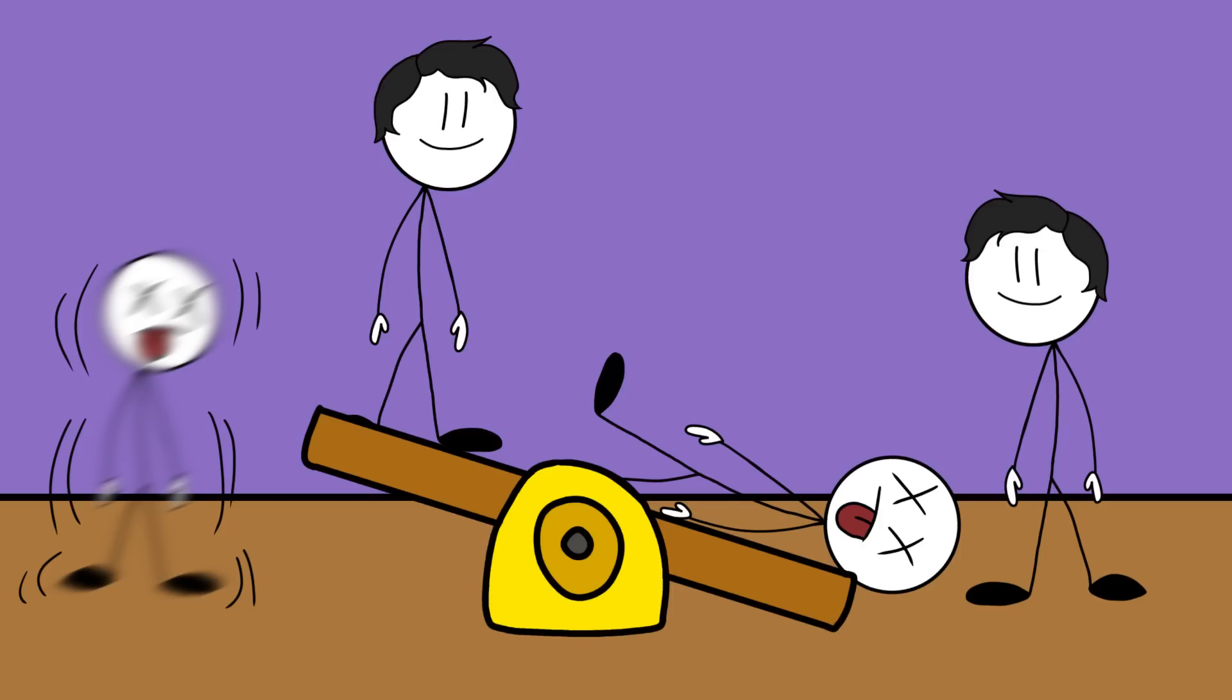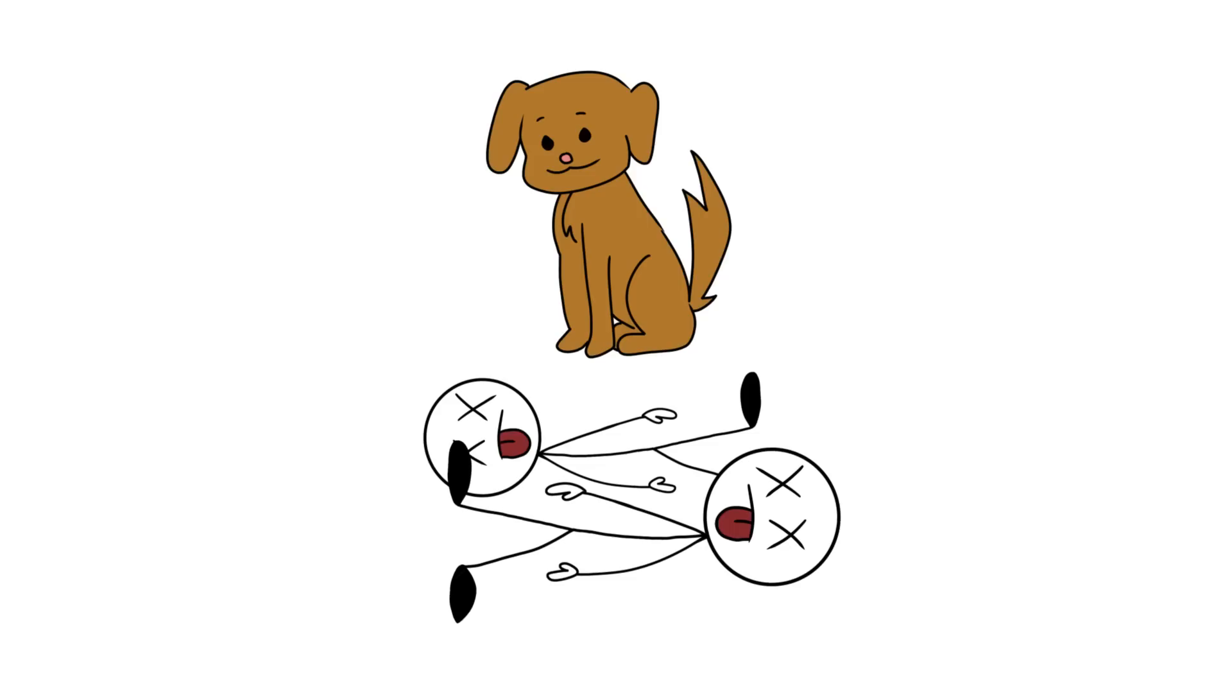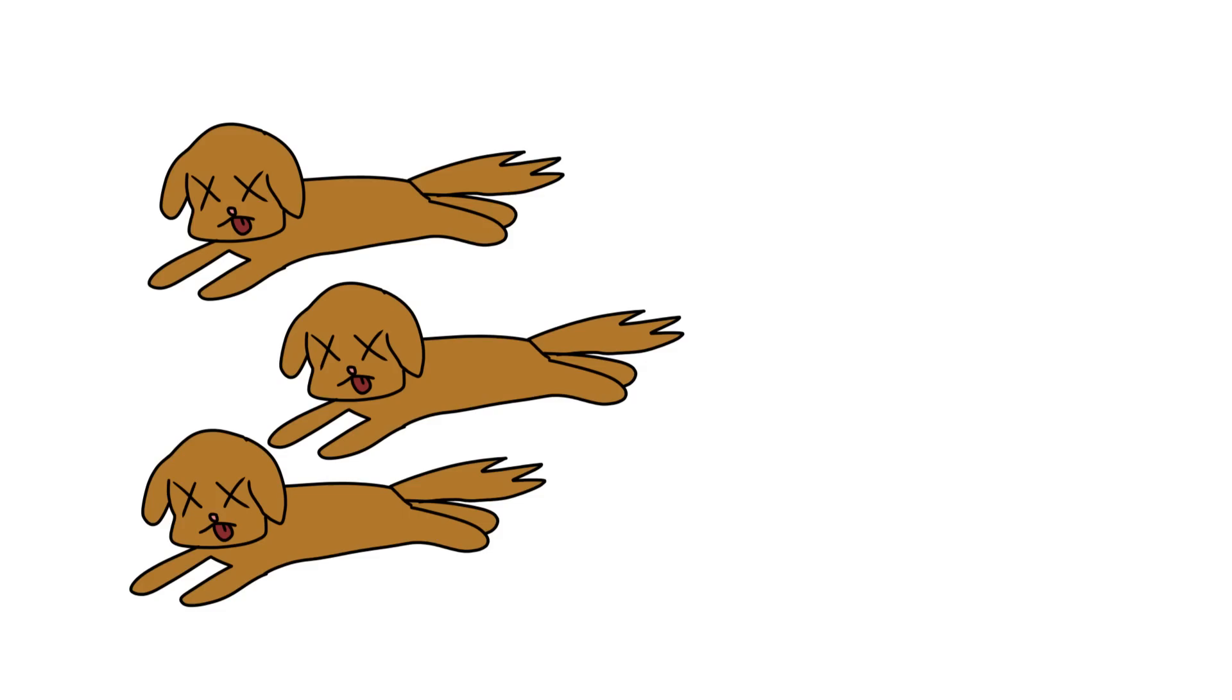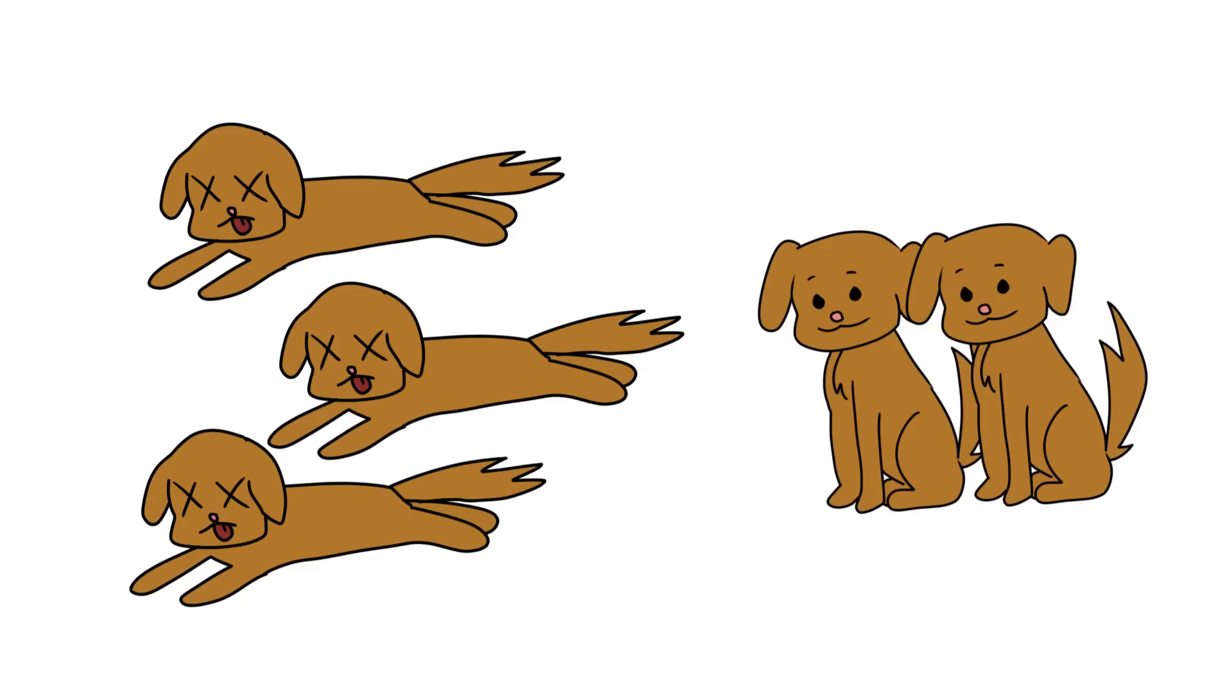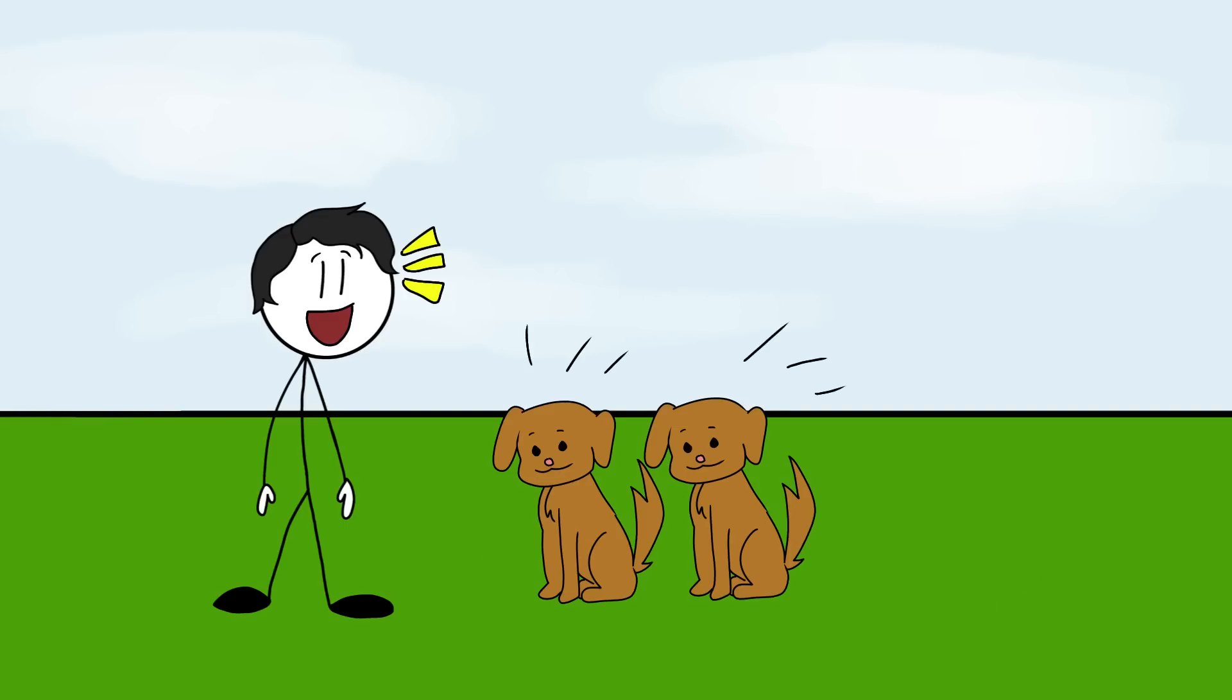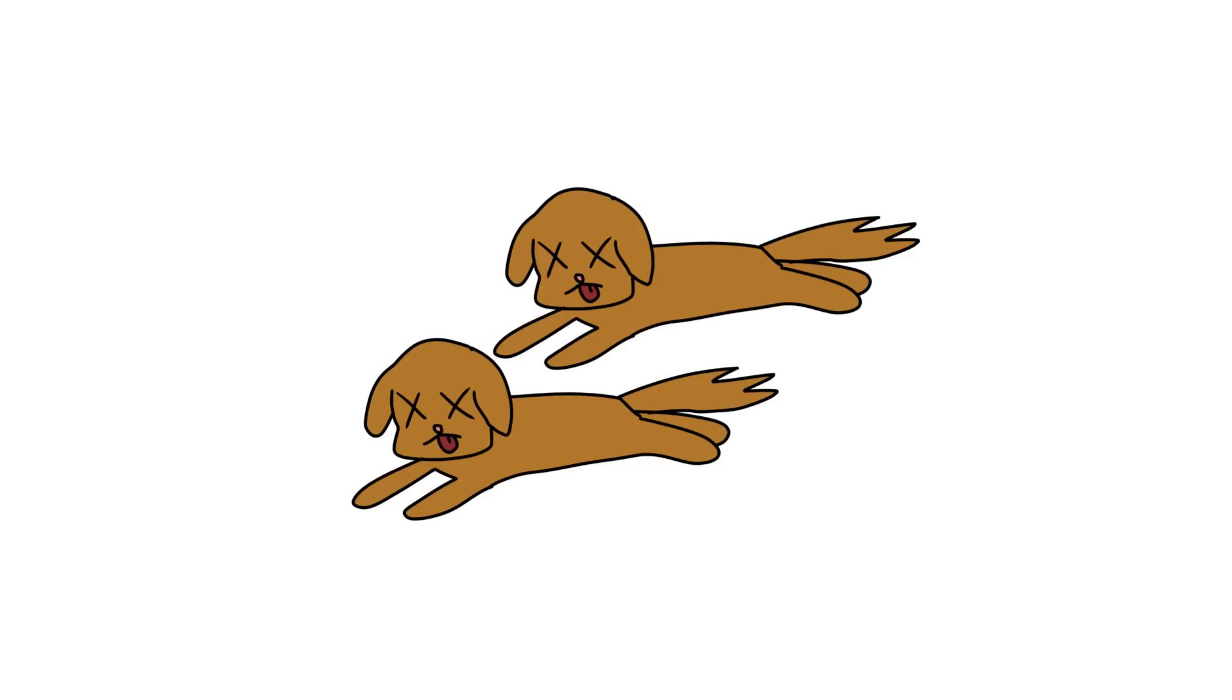But this time he decided to practice on dogs first instead of dead people. So he grabbed five dogs and got to work, and sadly, they all died except for two. In some way, the two did actually come back to life, except there was a tiny little problem. They were blind, brain damaged, and didn't last long.